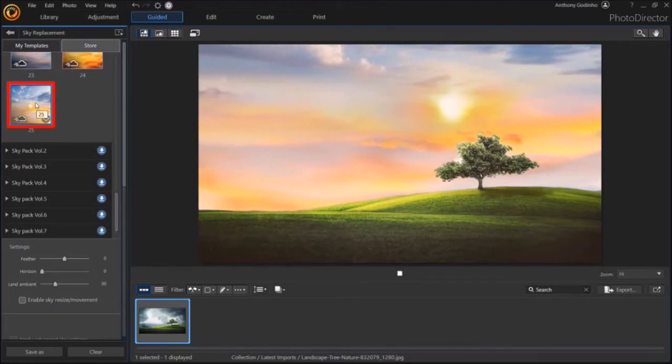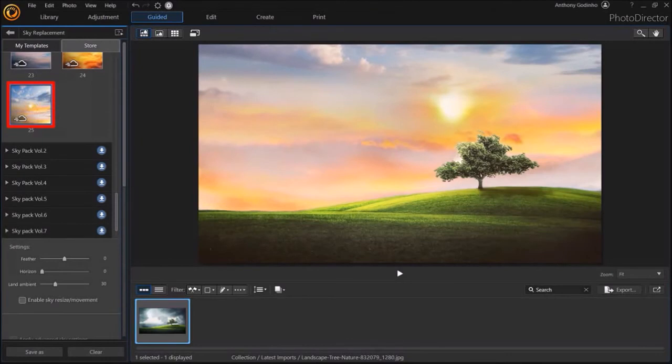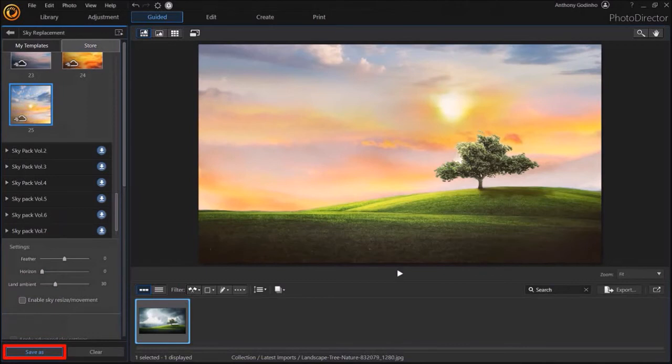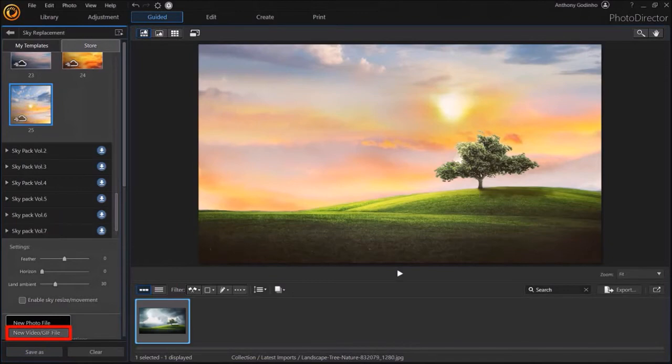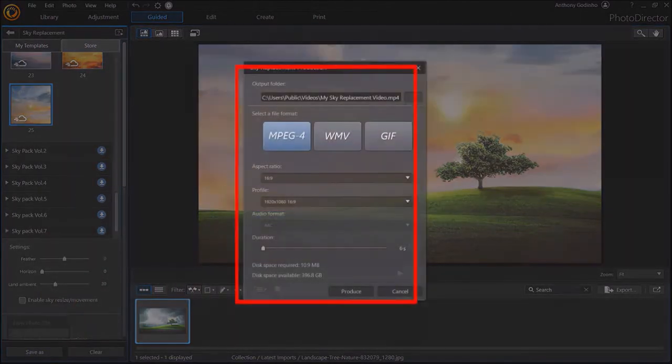And once you're happy with the template, you can click the Save As button in the bottom left corner. You can save it as a photo or video. I'll choose Video. And you'll see the style box pop up.